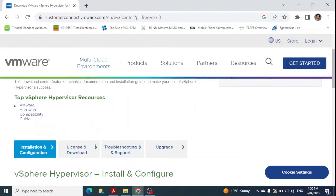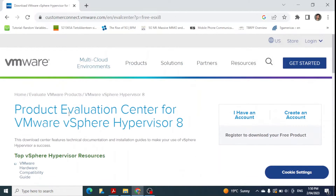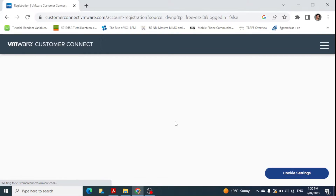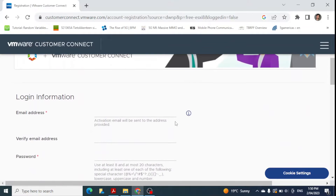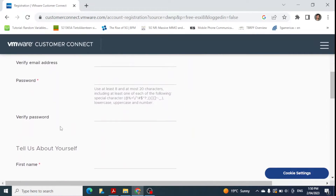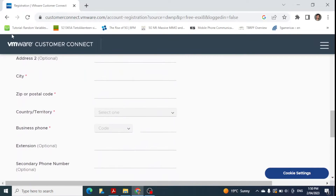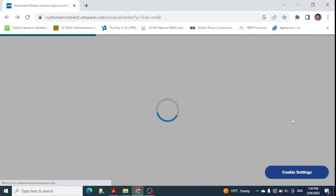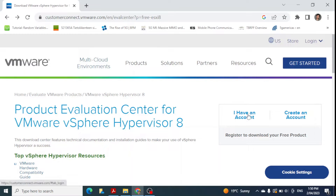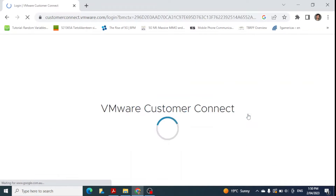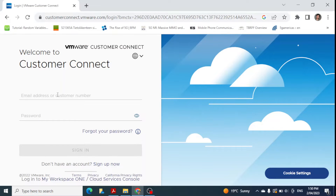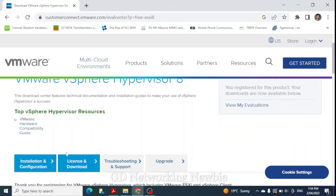To download the vSphere Hypervisor install and configure package, you need to have an account. If you don't have one, click 'Create an account' and provide your email address, password, name, and the rest of the details. Since I already have an account, I'll click 'I have an account' and give my details. After logging in, you can see the license and download screen.